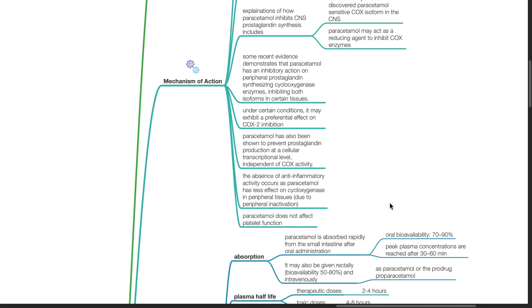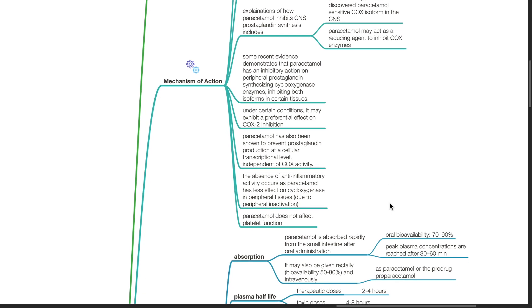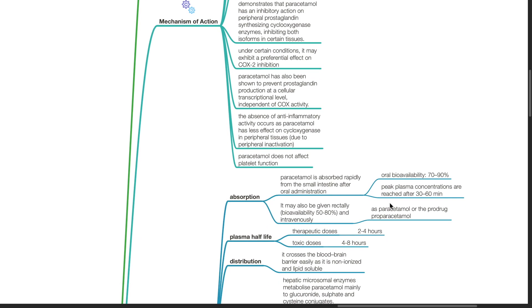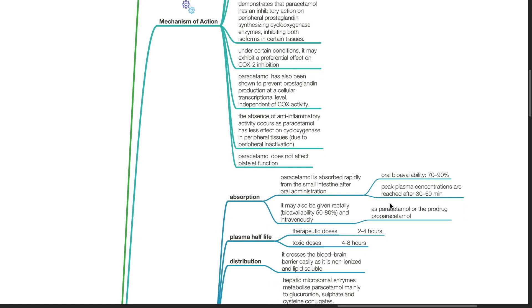The absence of anti-inflammatory activity occurs as paracetamol has less effect on cyclooxygenase in peripheral tissues due to peripheral inactivation. Paracetamol does not affect platelet function.